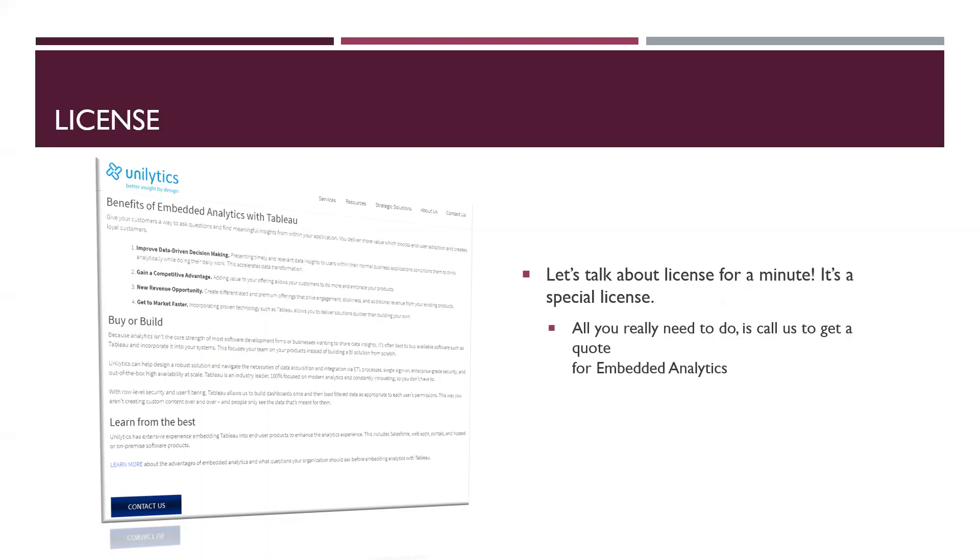No worries. Just give us a quick call. We'll be happy to provide you with a quote. Tableau provides a special license for embedded analytics. It's actually fairly affordable. Like I said, give us a call. We'll be happy to give you some more details on that. But that's it. Just remember, your basic license wouldn't allow you to implement this type of feature. Even if you could do it, you're not supposed to. So you just make sure you get the right license.